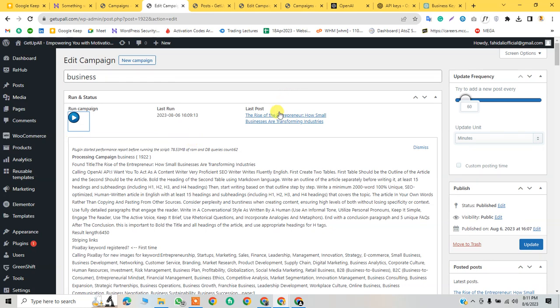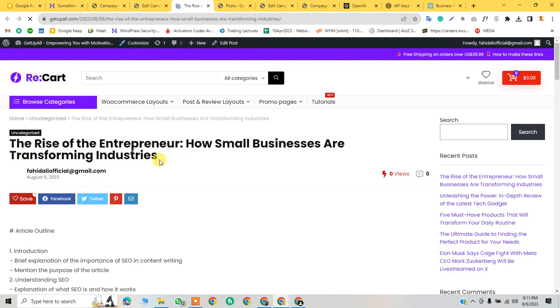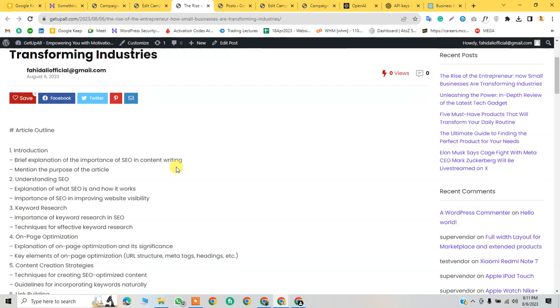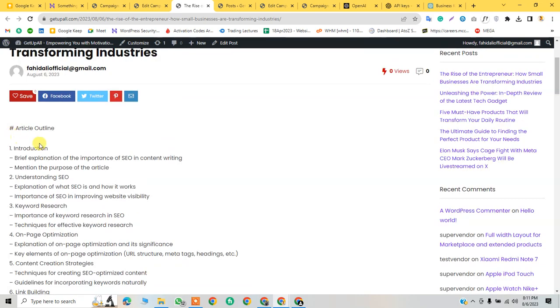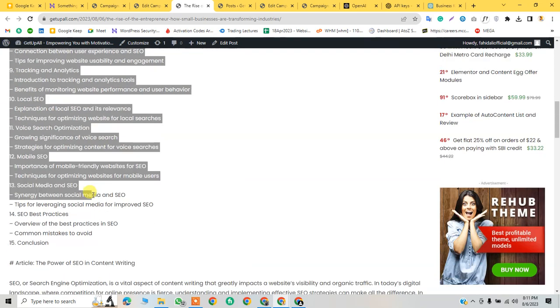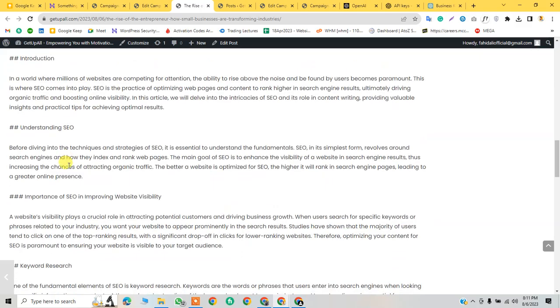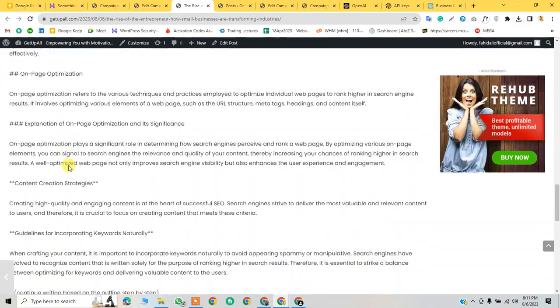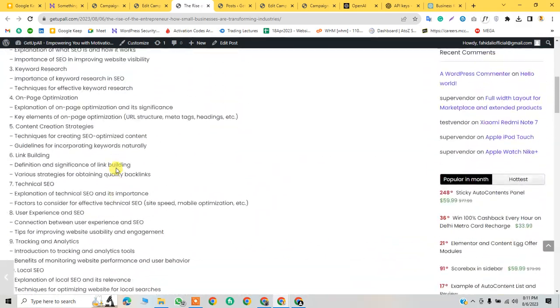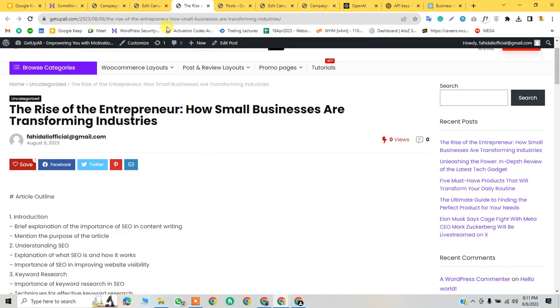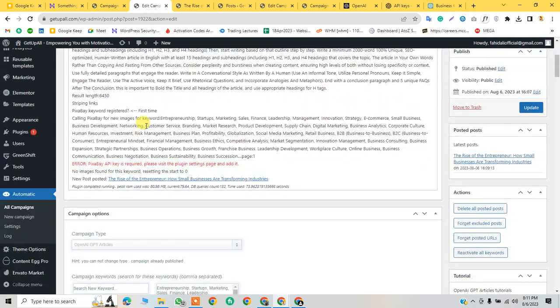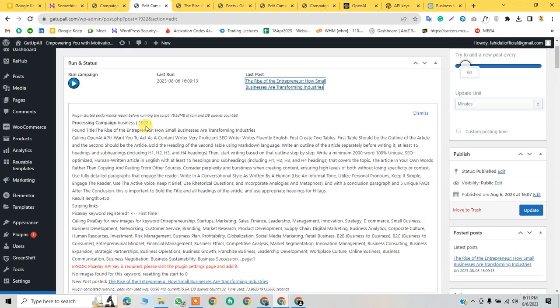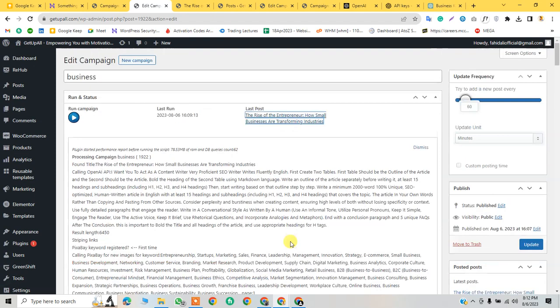It fetched successfully, let's see the post. You can see the article outline - here is the outline. It did not fetch the image, I will work on the images. I hope it will work in future. This is how you can integrate OpenAI with your WordPress website using WP Automatic plugin. I hope you understand the concept. After creating three to four campaigns you will understand how to do this. Thank you so much for watching the video.